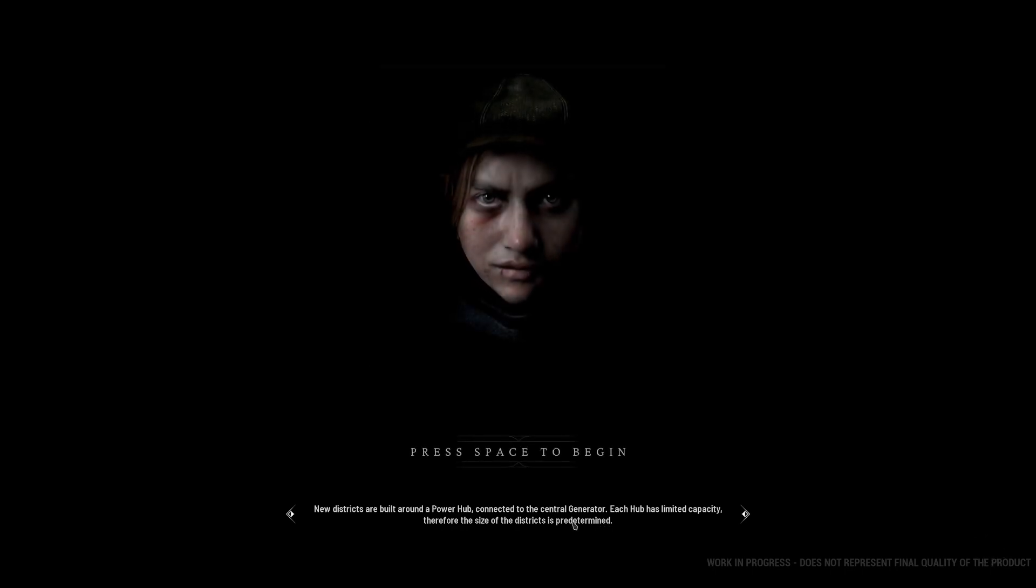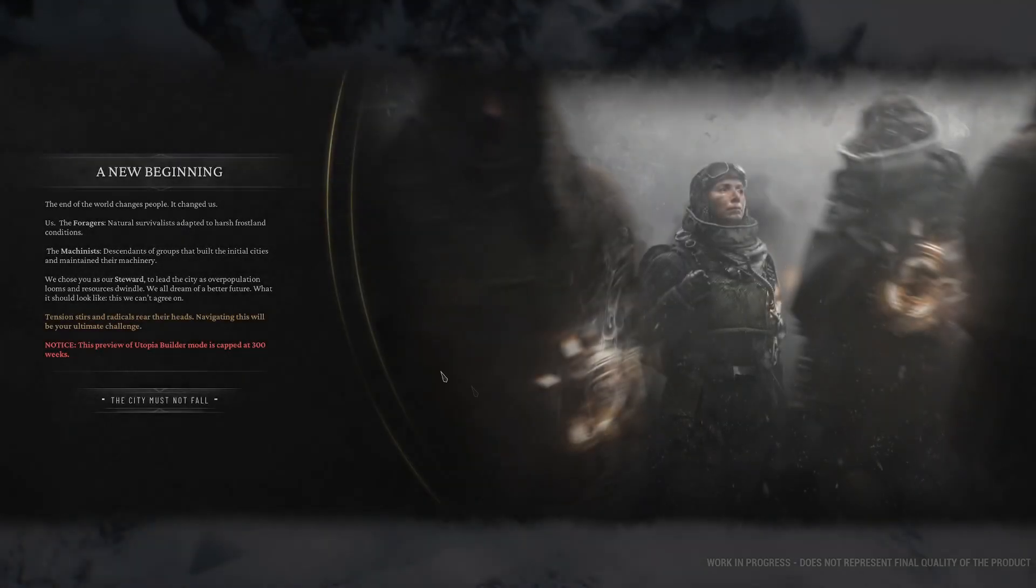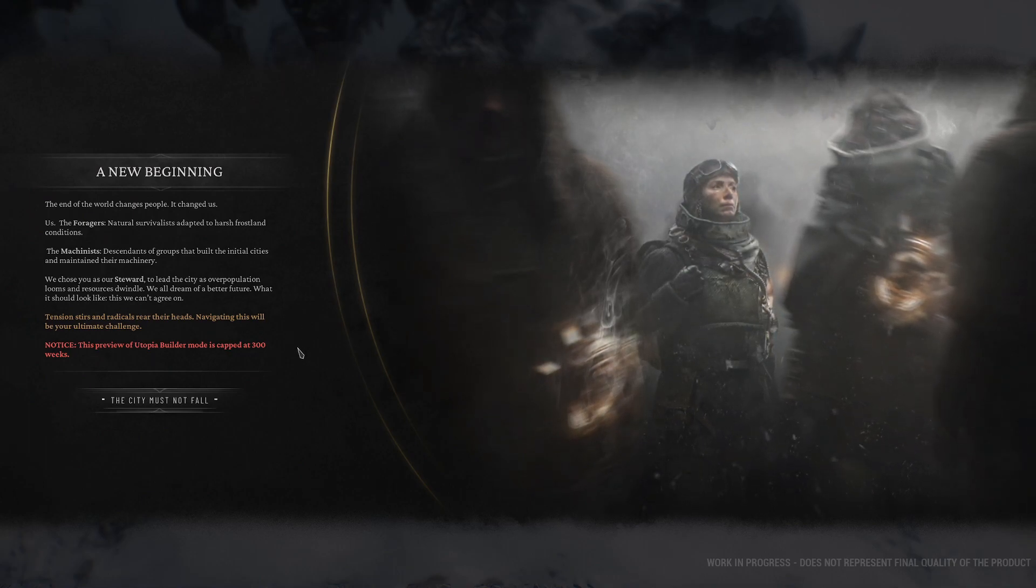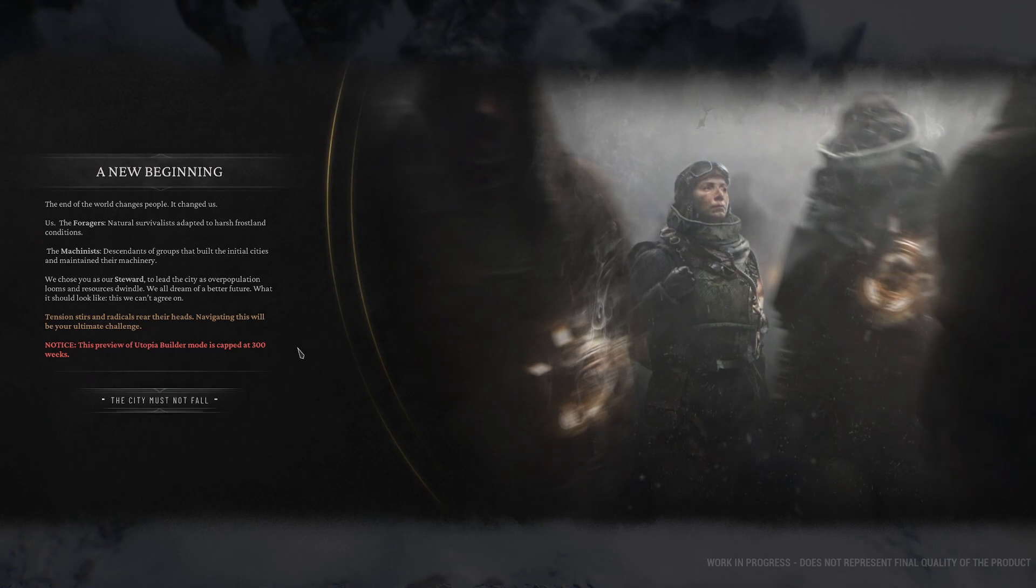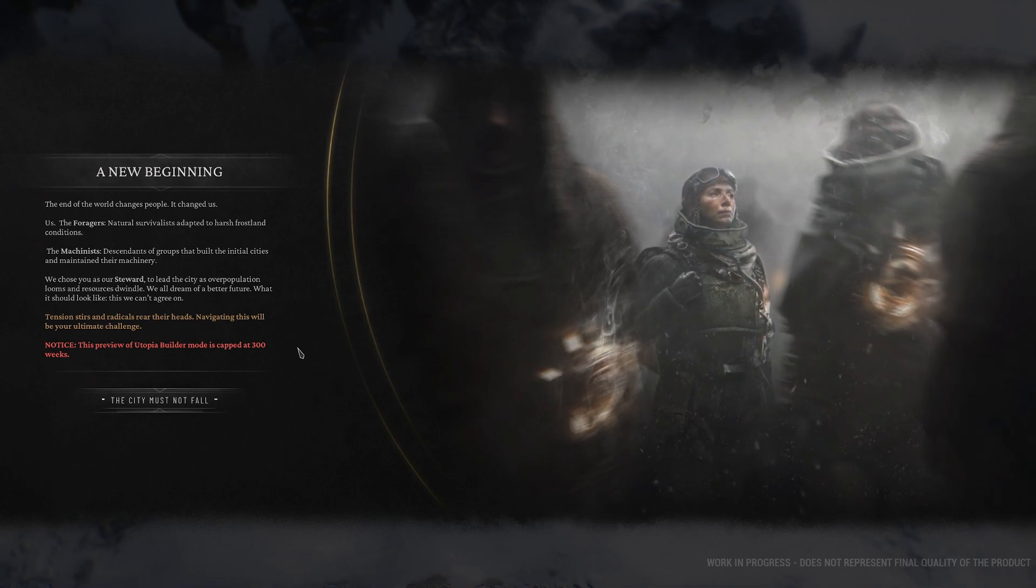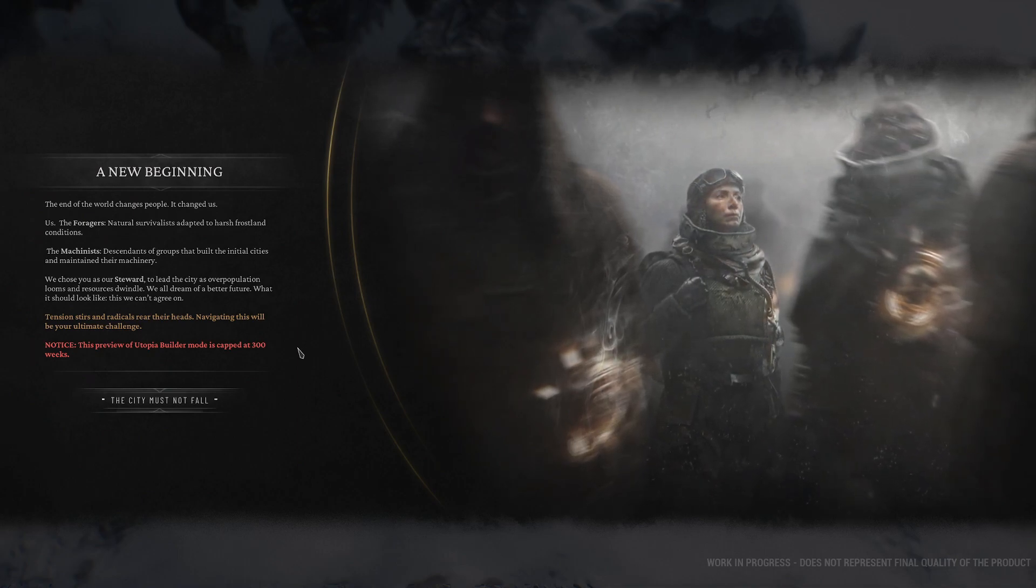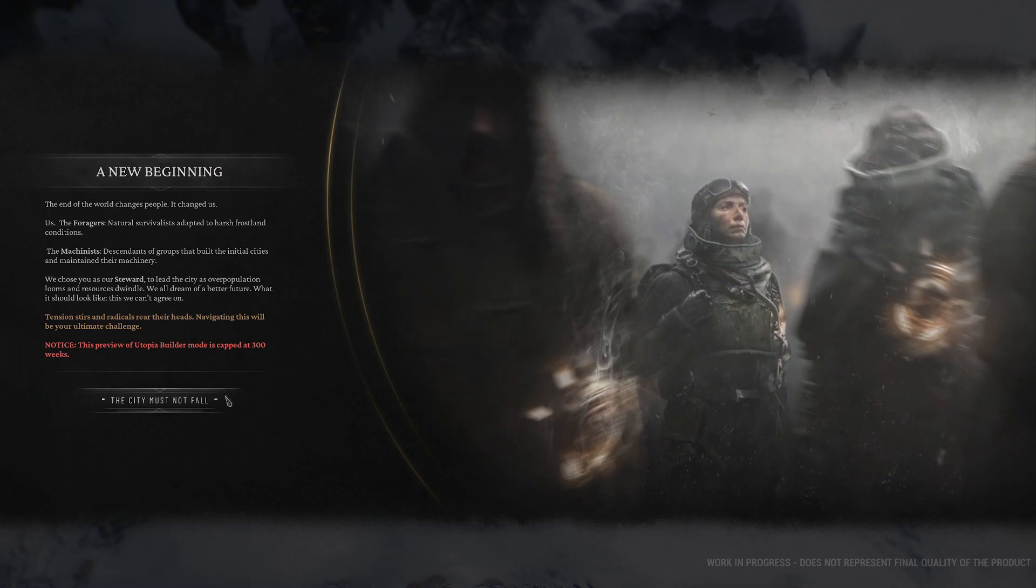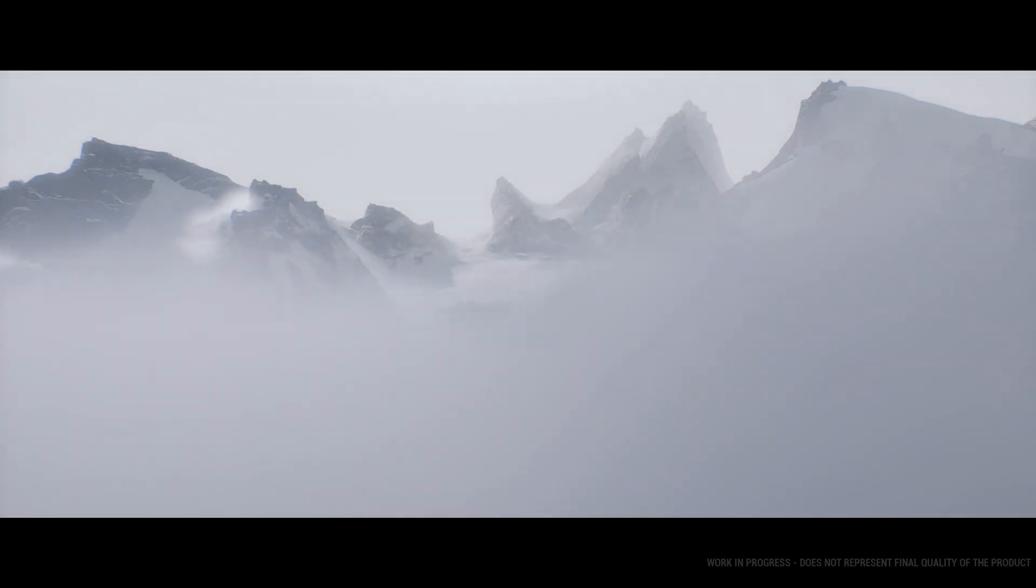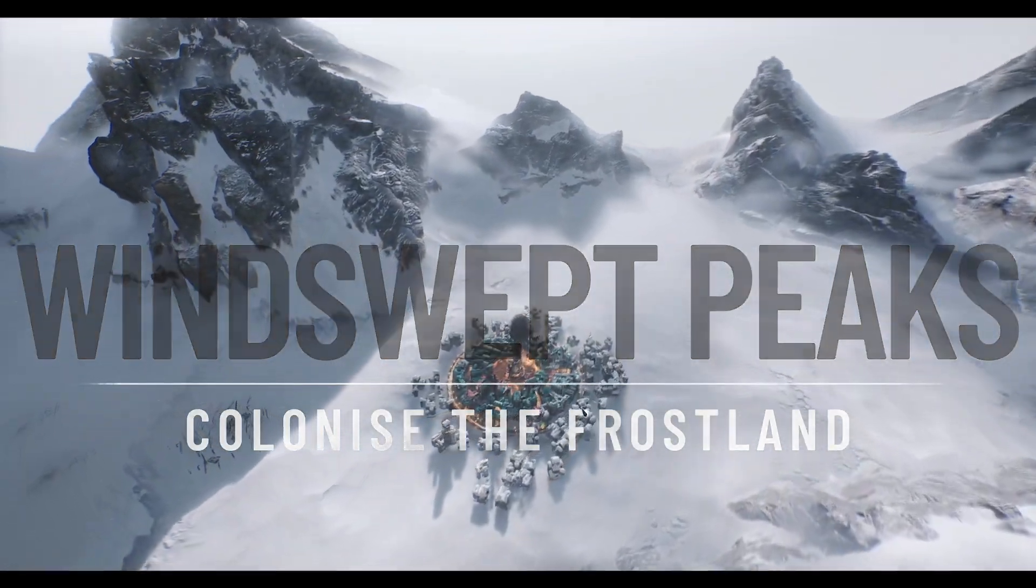A new beginning. The end of the world changes people. It changed us. The Foragers. Natural survivalists adapted to harsh Frostland conditions. The Machinists. Descendants of groups that built the initial cities and maintained their machinery. We chose you as our steward. To lead the city as overpopulation looms and resources dwindle.